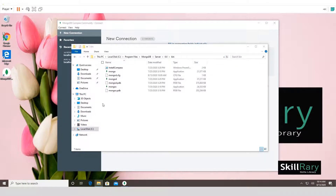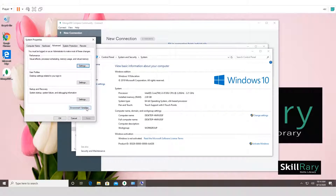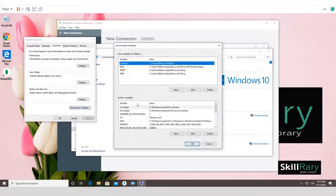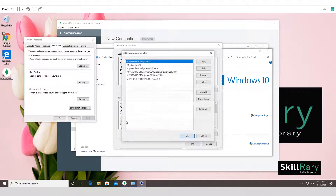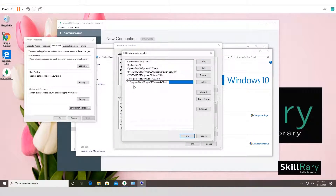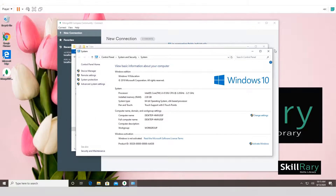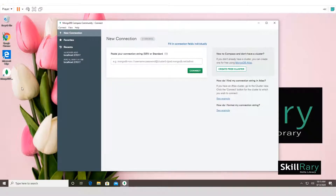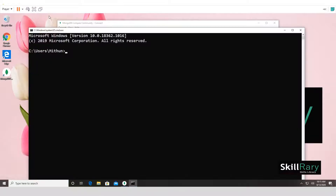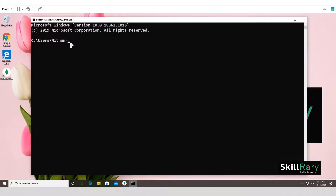Right-click on This PC, click Properties, go to Advanced System Settings. Under Advanced, click Environment Variables. Under System Variables, find and open 'Path'. Click New and paste the MongoDB bin folder path. Click OK on all dialogs to close them.